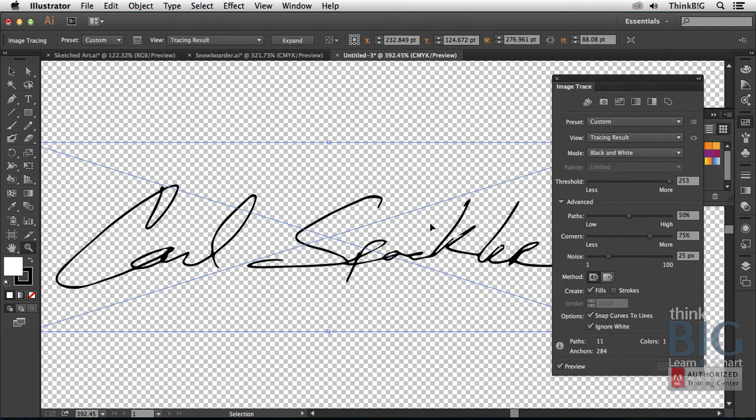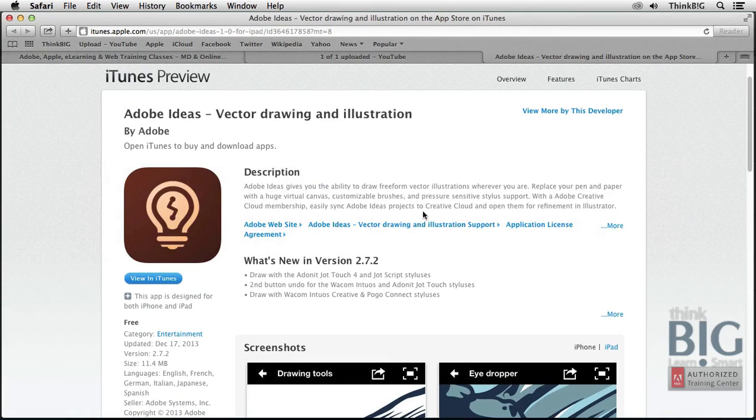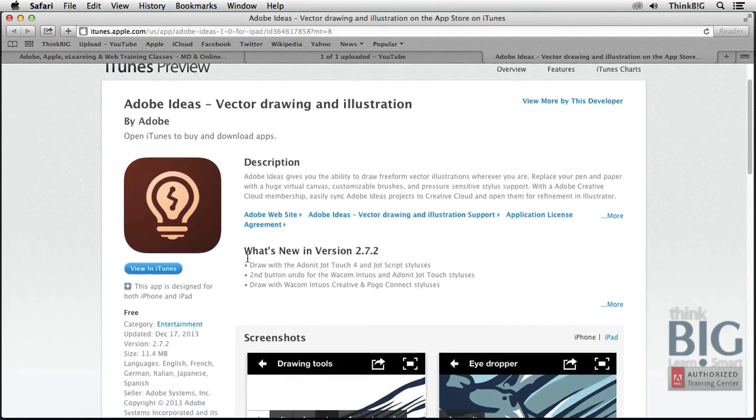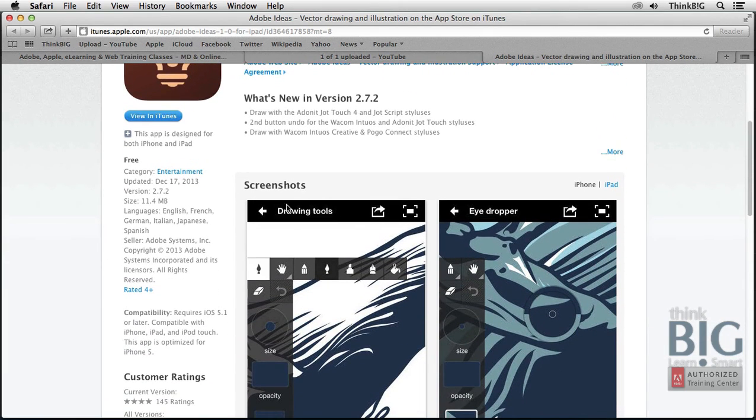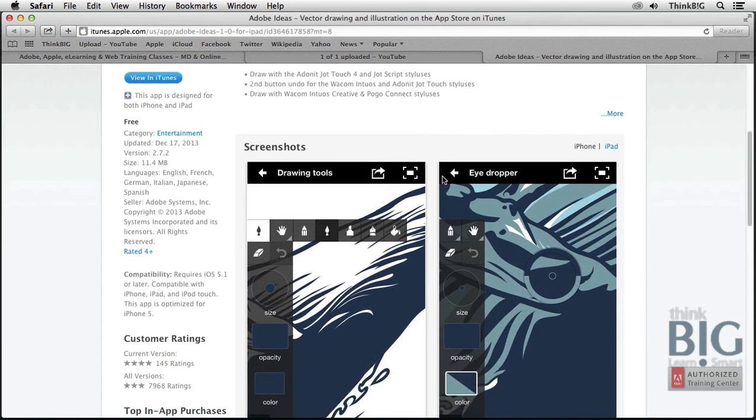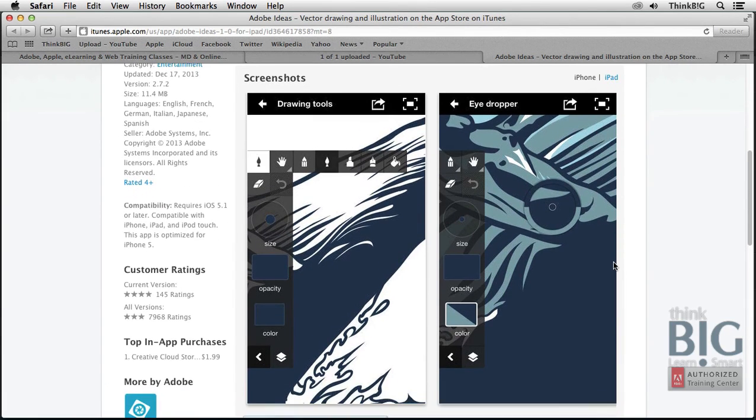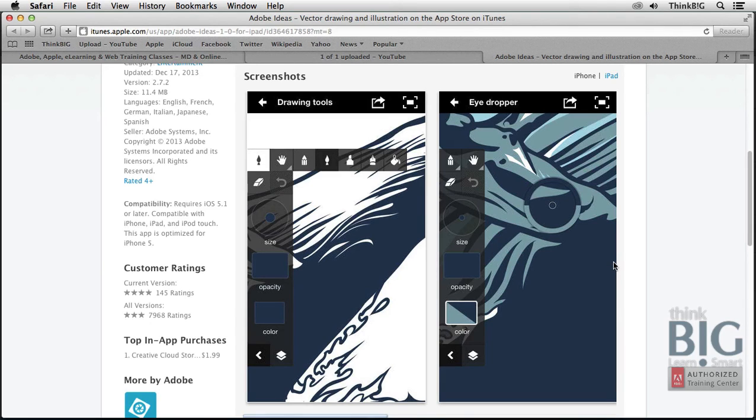I'm going to switch to Safari just to mention there's also a free Adobe Ideas product here that you can download for iPad that allows you to use perhaps a stylus like the Adonit Jot Touch or your finger. So you can actually draw images on a touch surface such as an iPad, and then that can be opened inside of Adobe Illustrator just by saving it to your Creative Cloud workspace.